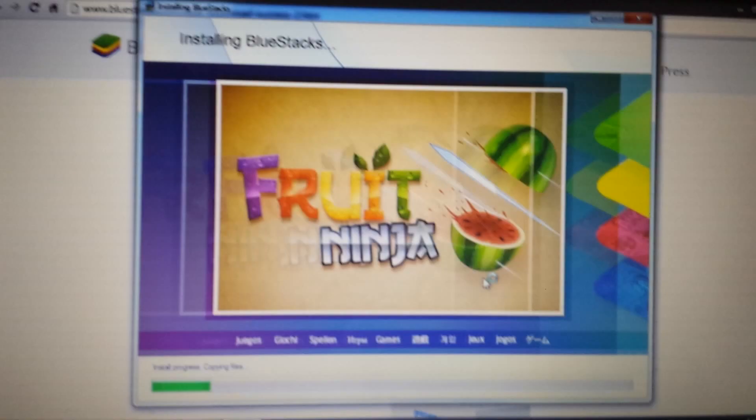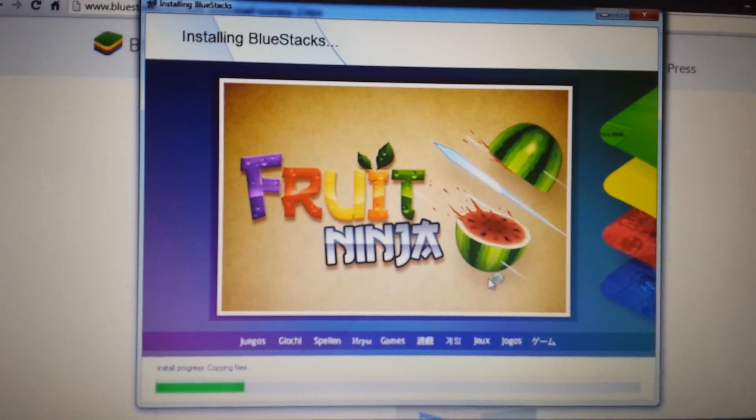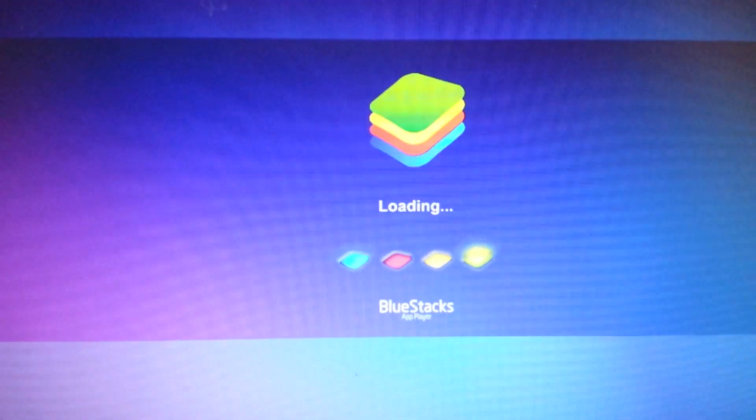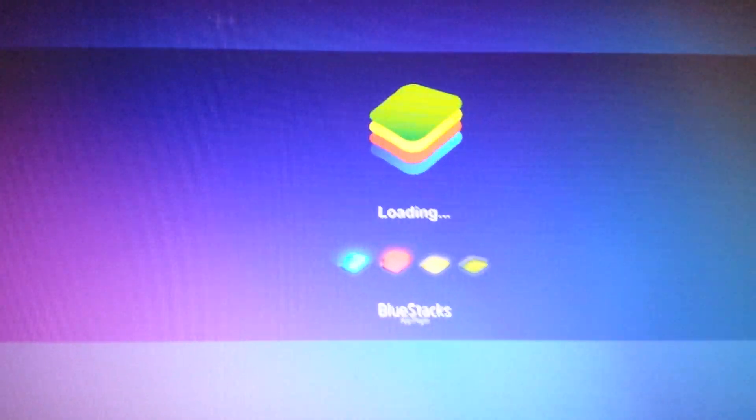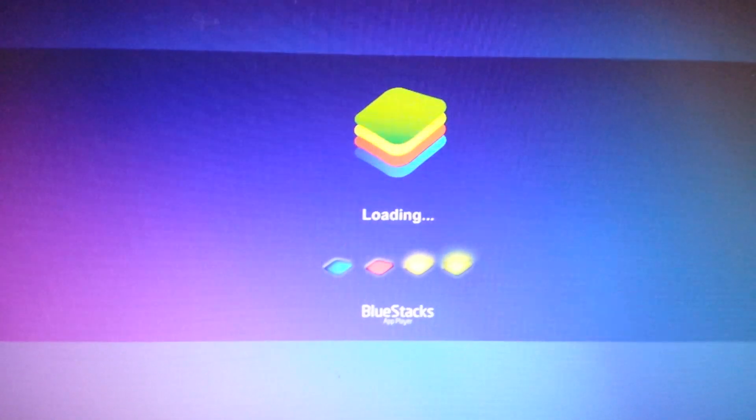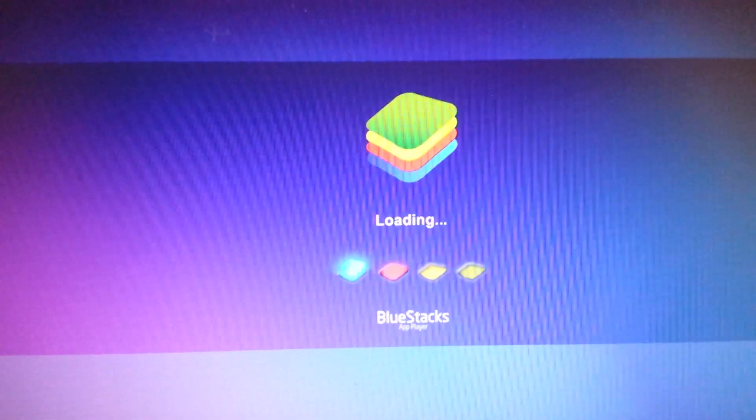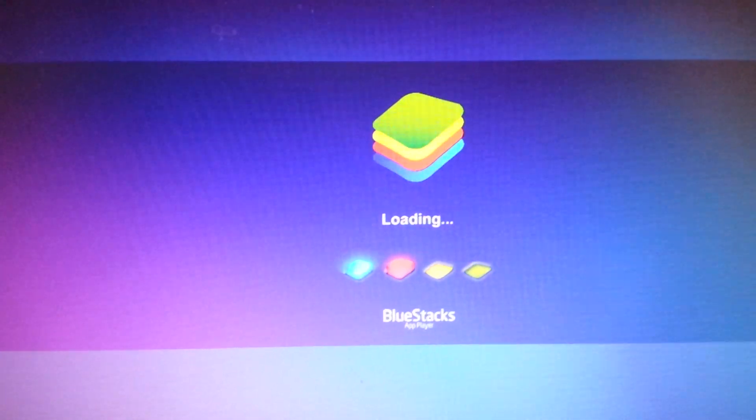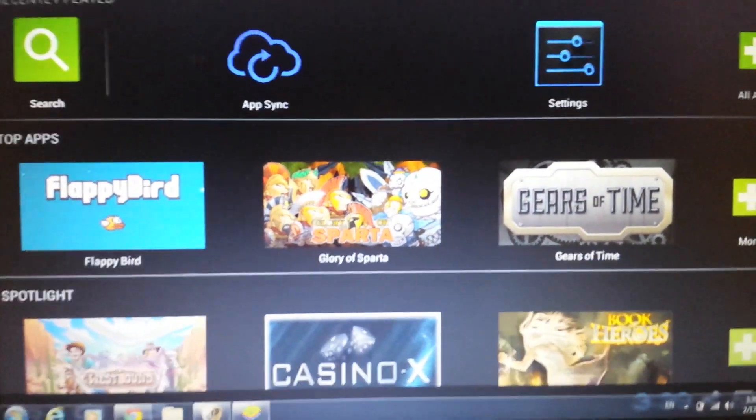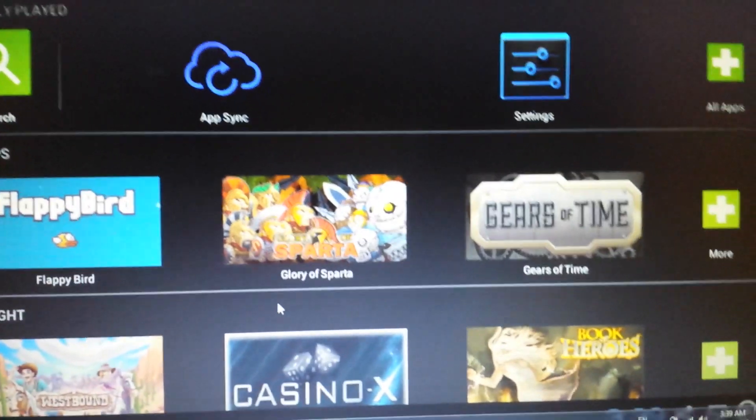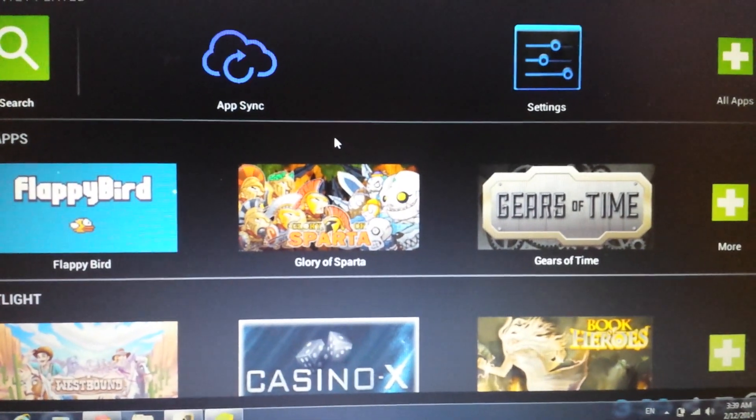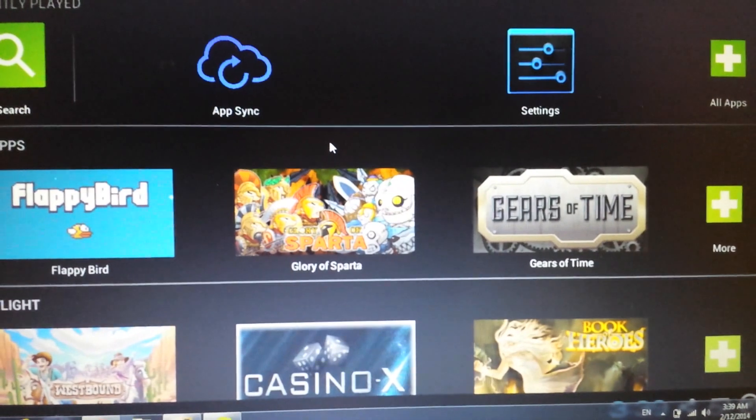And then you get this that'll pop up and now it's loading. Give it another few more minutes. Okay great, now this will pop up.